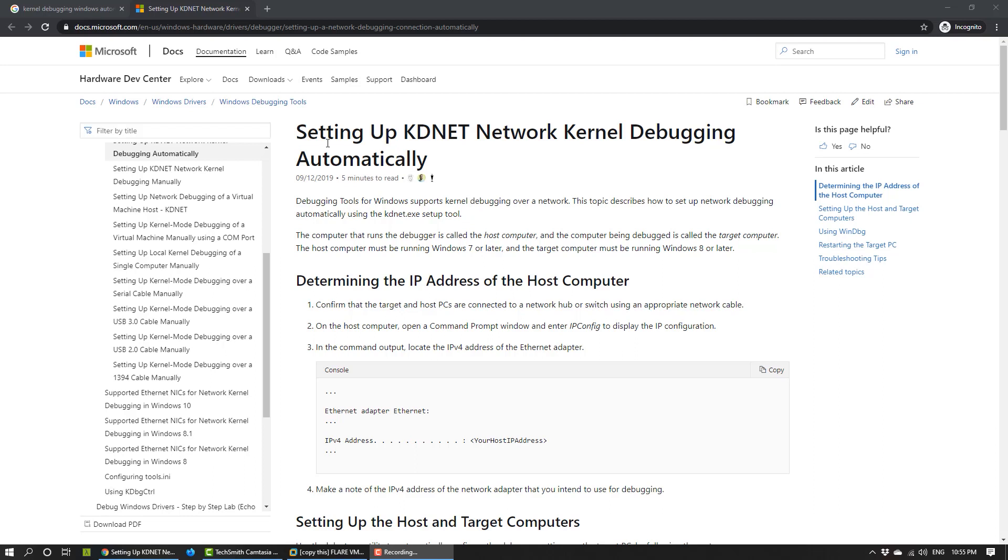However, nowadays it's still pretty convenient because of virtual machines. In the past, there were some weird solutions to do kernel debugging on the same machine, but with the wide acceptance of virtual machines, you can do kernel debugging using a virtual machine.